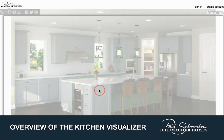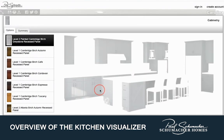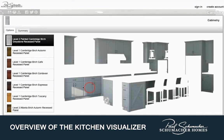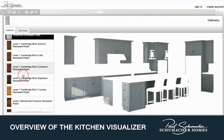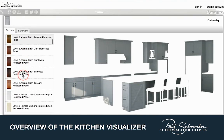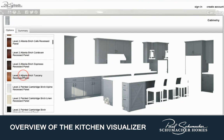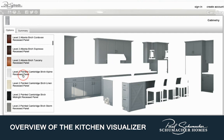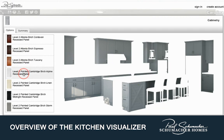Welcome to our kitchen visualizer tool. After completing your design and pricing meeting, your new home consultant will share the kitchen visualizer with you.